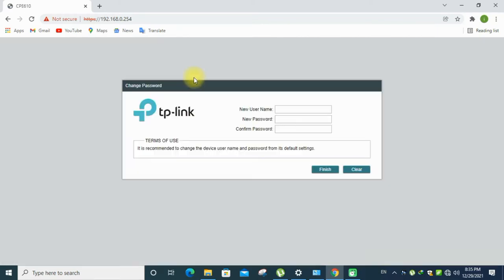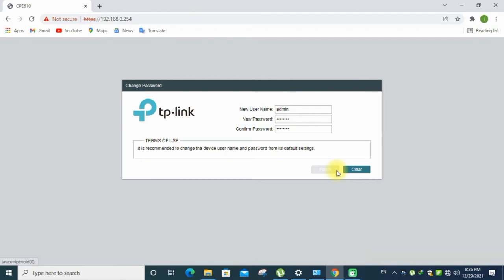Just look into the page, now asking for the new user ID and password. Create your new username and password for this modem, and you have to remember this for the future purpose. Click finish.